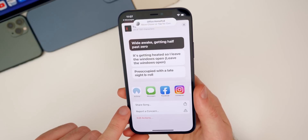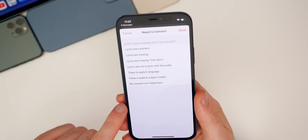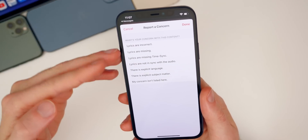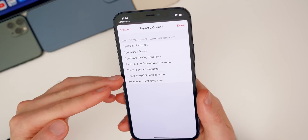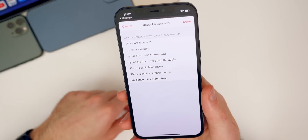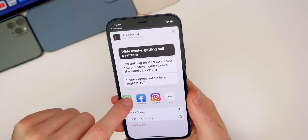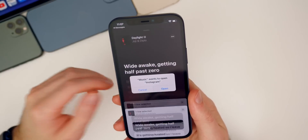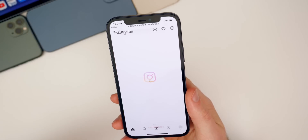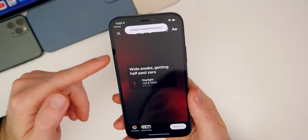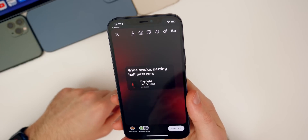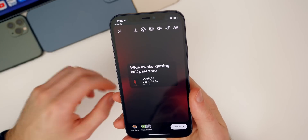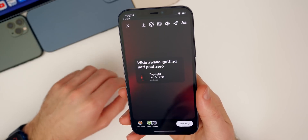There's a new 'Report a Concern' option — if you tap on that, you can report if lyrics are incorrect, missing, or there's an issue with the time sync. Also, another new thing: when you share to Instagram, the background colors are back. It takes you to Instagram and you can see the background colors are dynamic — there's a slight change in the whole UI when you share a song on your Instagram story, and it looks really great.